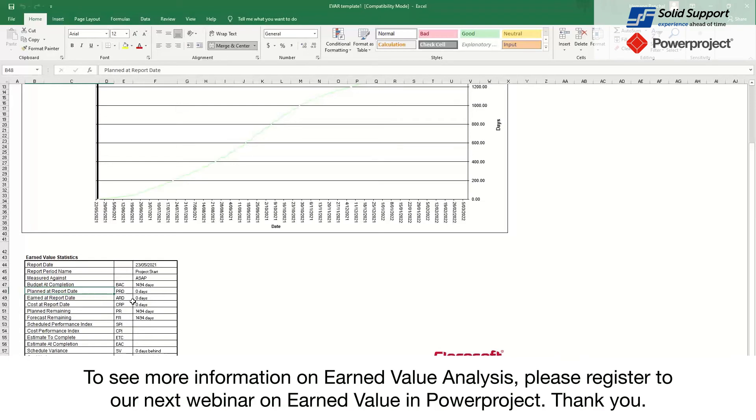To see more information on EVA analysis, please see our next webinar on EVA in PowerProject. Thank you.